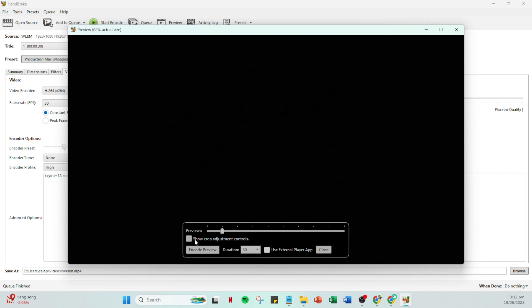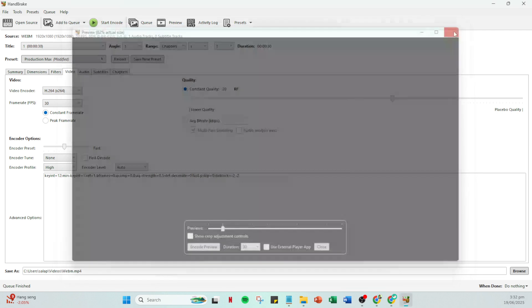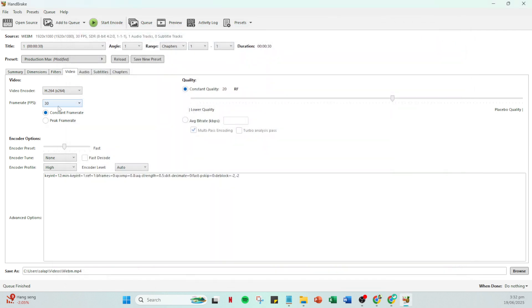If you notice that the sync isn't quite right, no worries. This can vary depending on several factors including the original content frame rate. Simply try out another FPS option and preview again until the video and audio align perfectly.